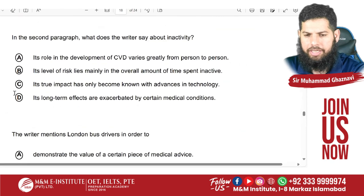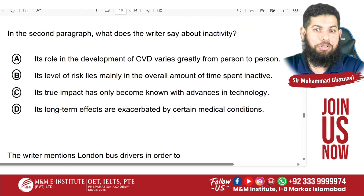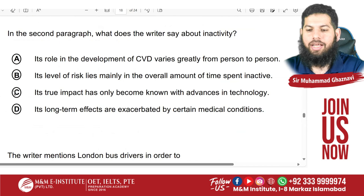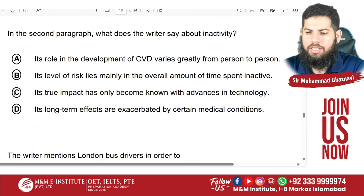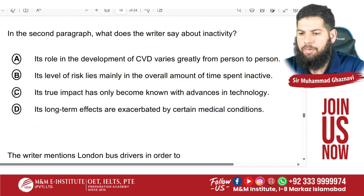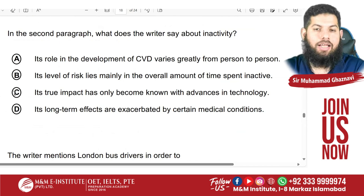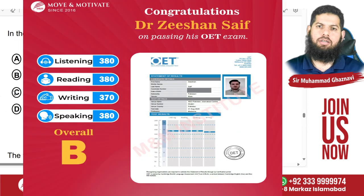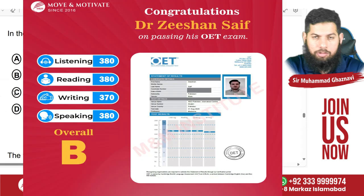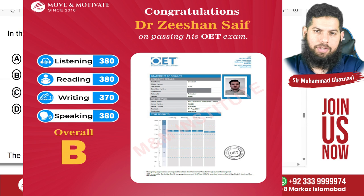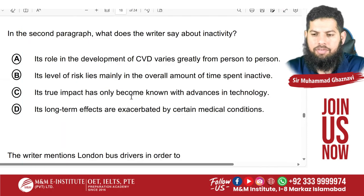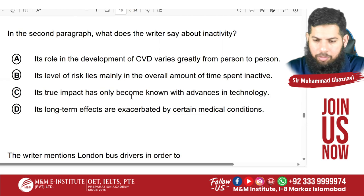The second question is now on screen. The plus point about OET is they guide you where to look. 'In the second paragraph, what does the writer say about inactivity?' Again, this is a kind of question focused on extracting the gist from the paragraph. We will go to the paragraph and try to find what the writer tells us about inactivity.